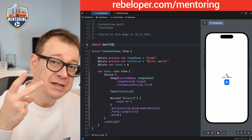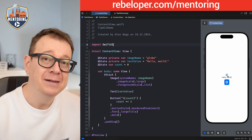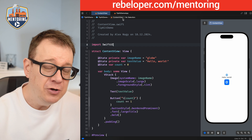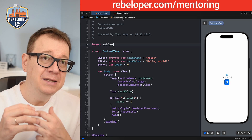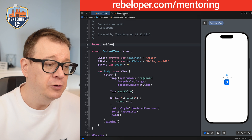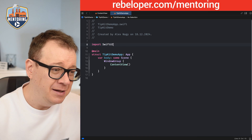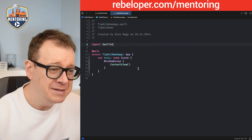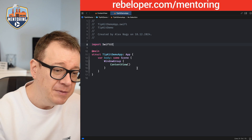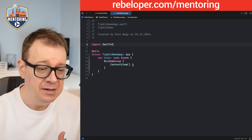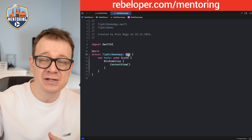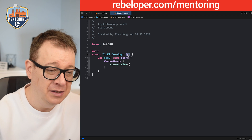There are two types of tip views: inline and popover. In order to make TipKit work — inline or as a popover — first we have to configure it, and it's as simple as calling Tips.configure.